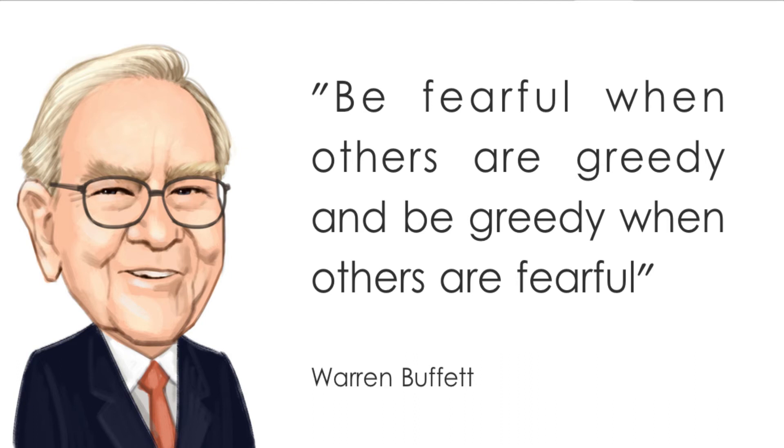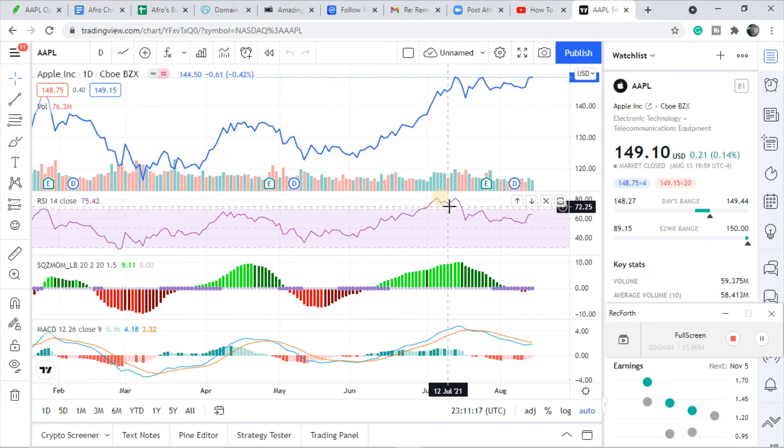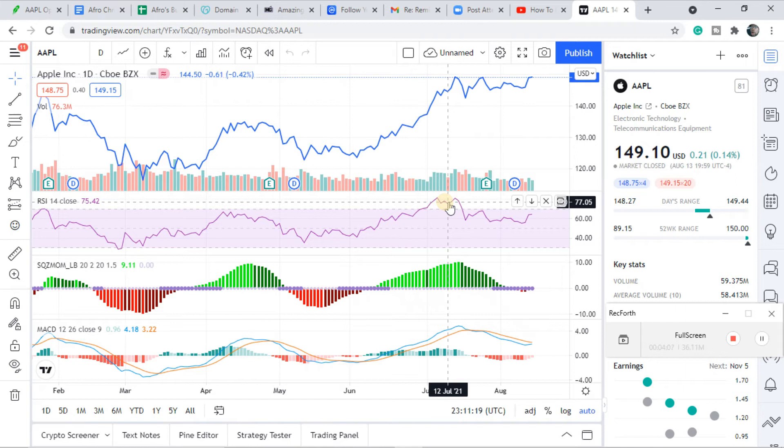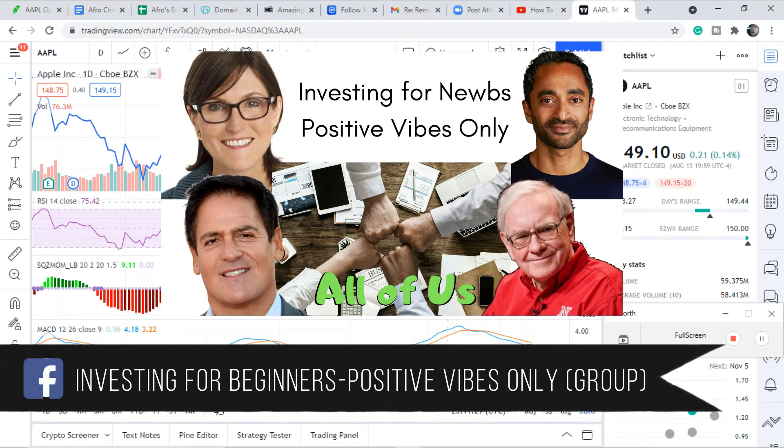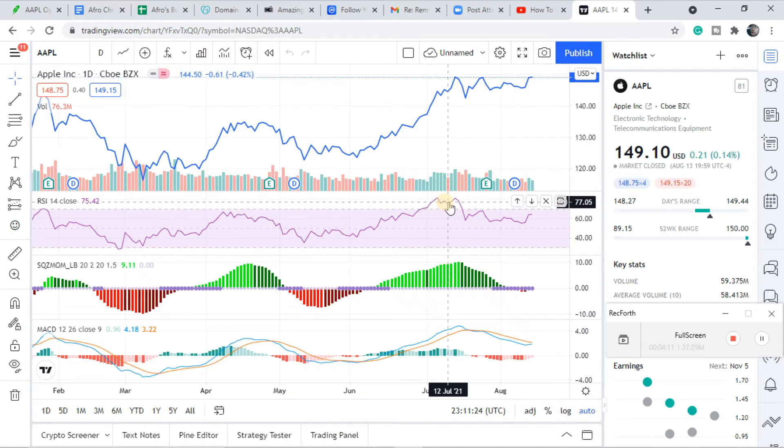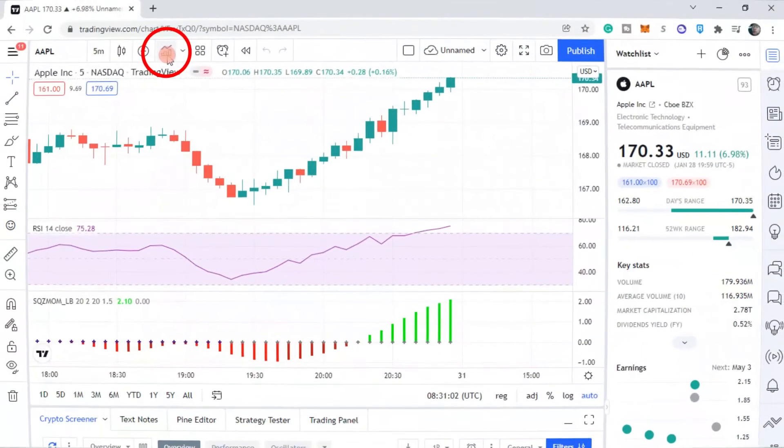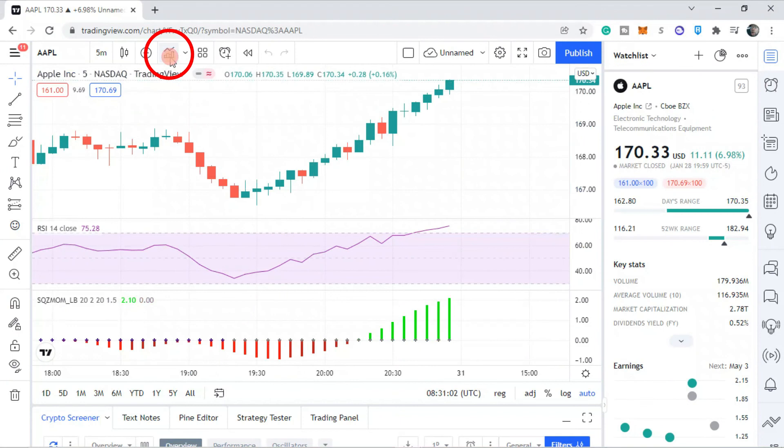This is only for options trading folks, do not get me wrong. If you are buying stocks, you buy and hold those things for like five years plus if you're buying good companies.